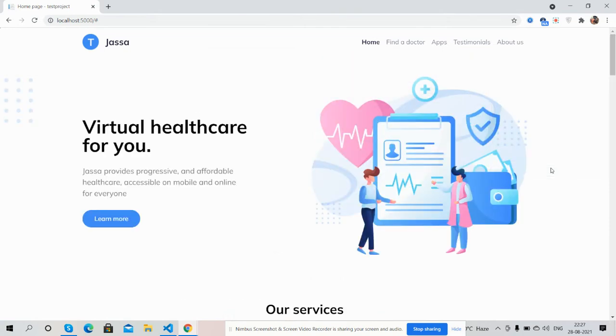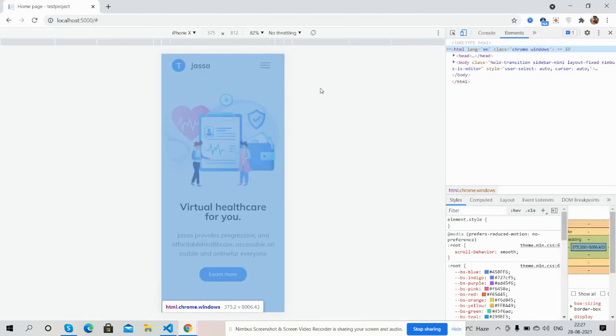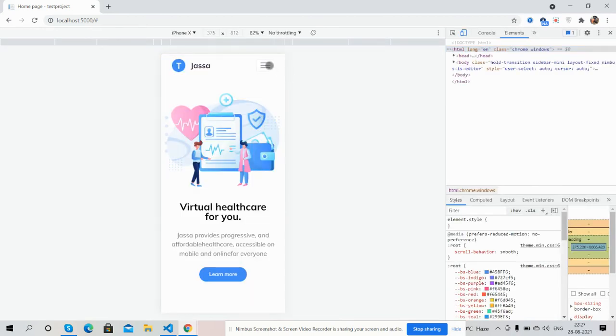The template responsiveness. See guys, the toggle navigation works beautifully.